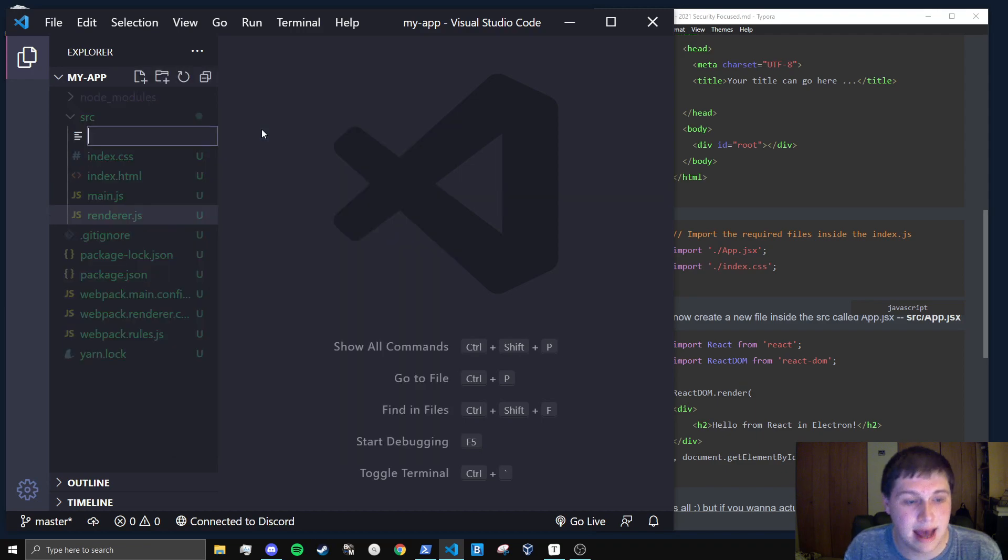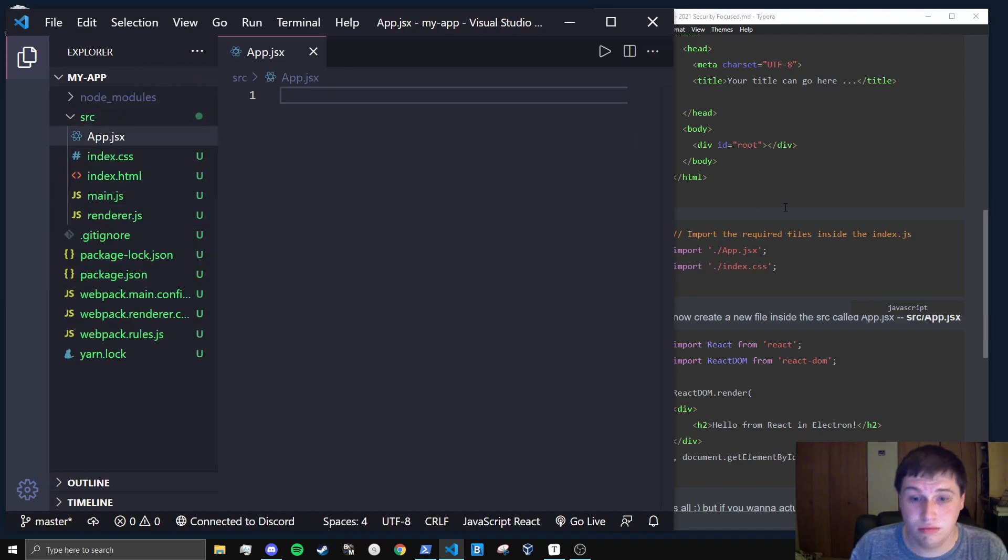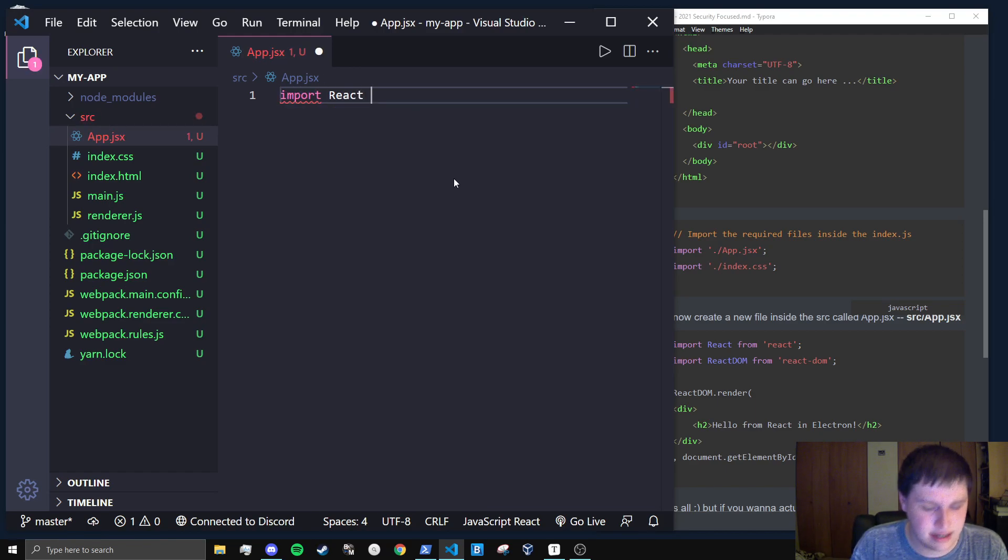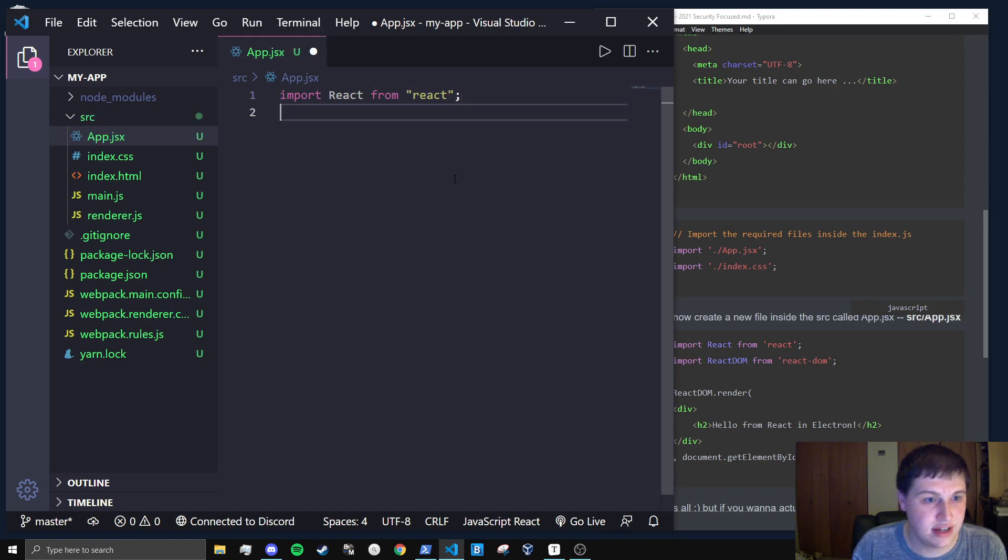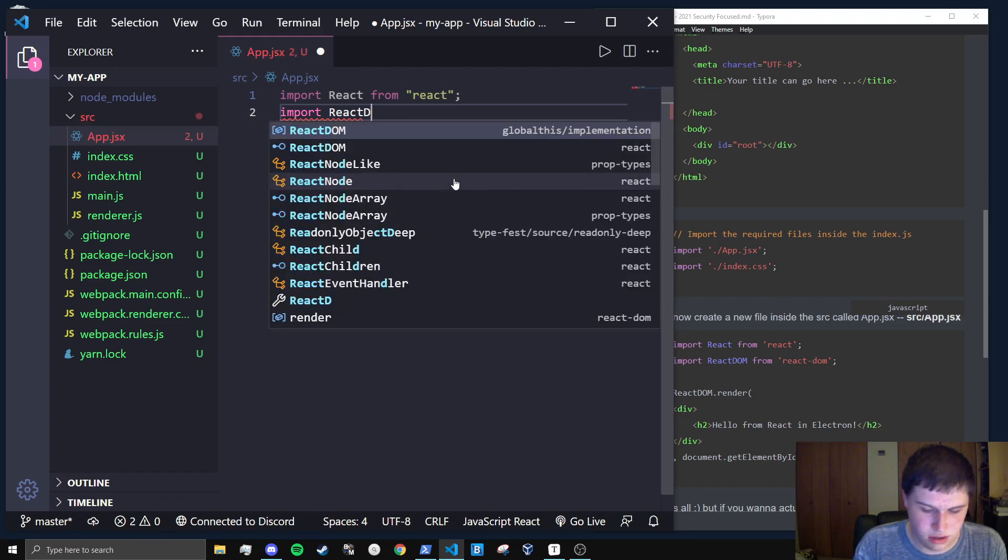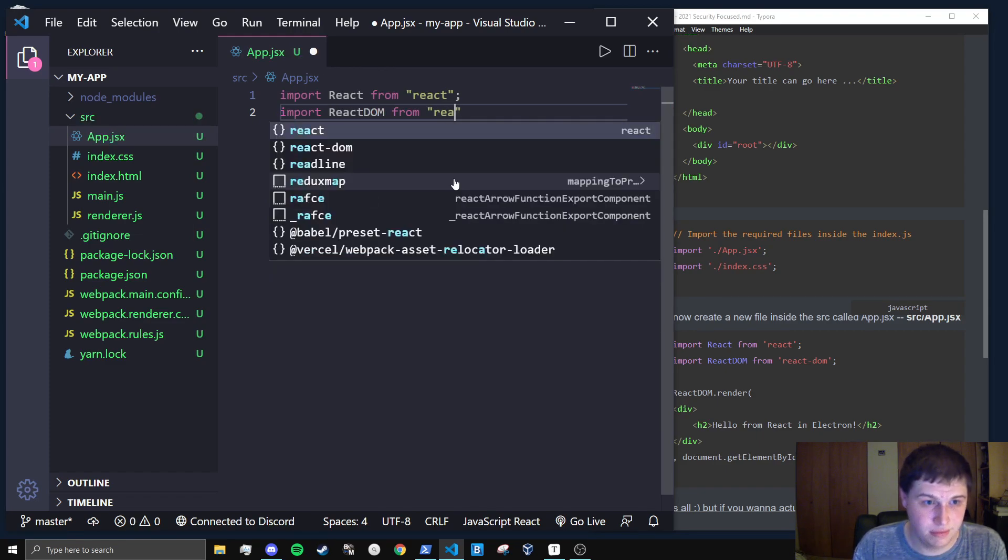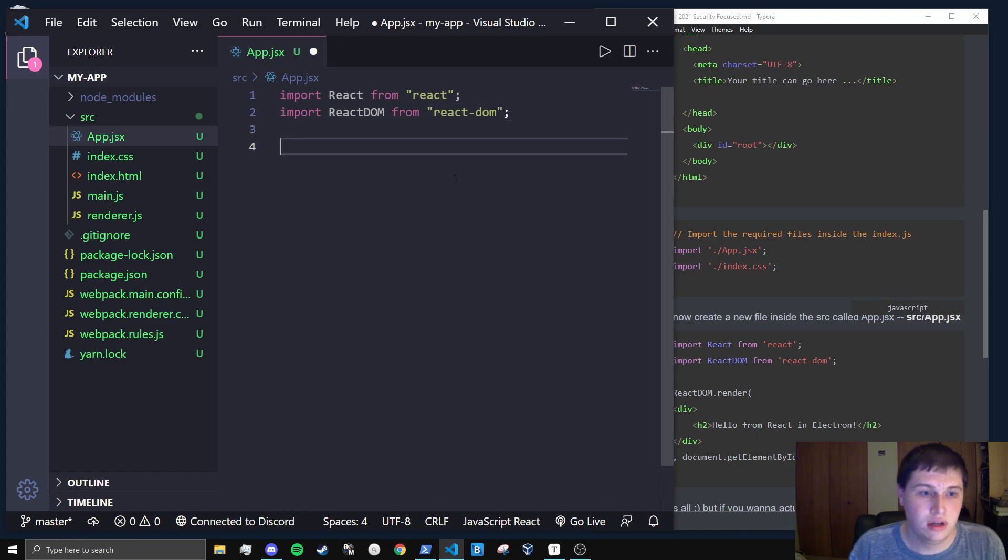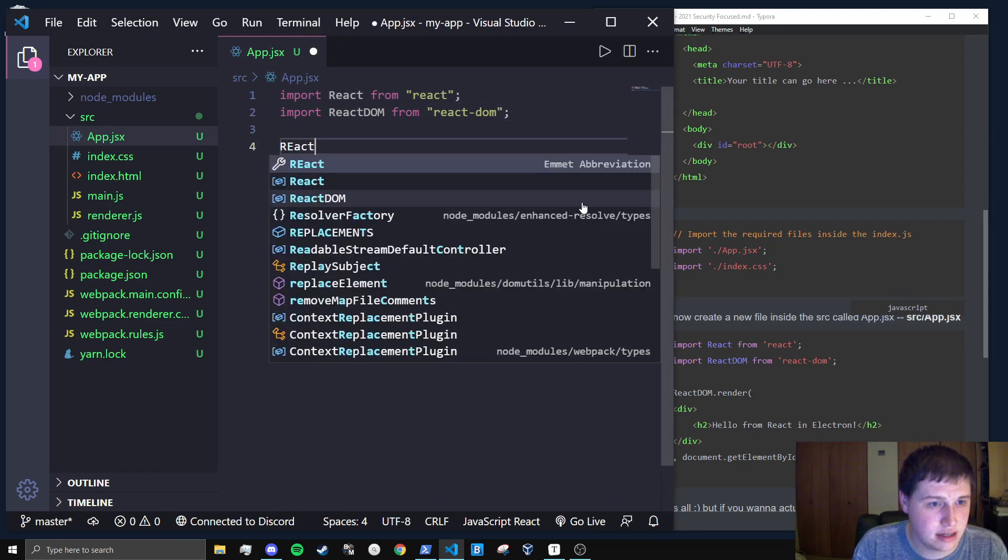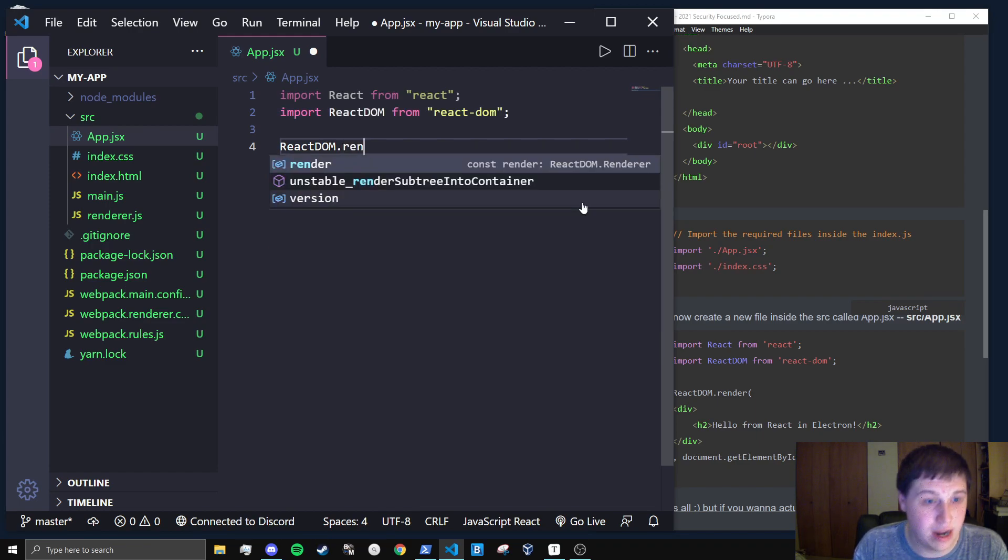Now, we have to actually create this app.jsx file. So let's go ahead and do that. First thing we're going to want to do is import react from react. Perfect. We're going to import react-dom from react-dom.